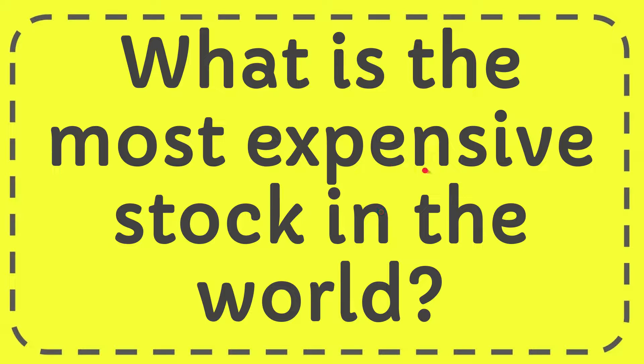In this video I'm going to give you the answer of this question. The question is what is the most expensive stock in the world?